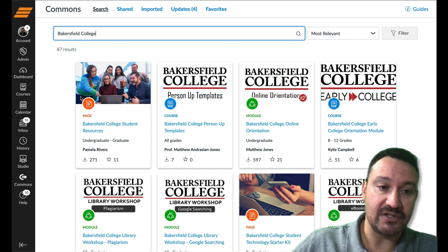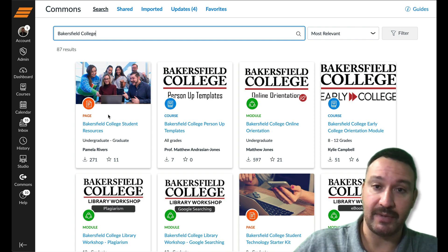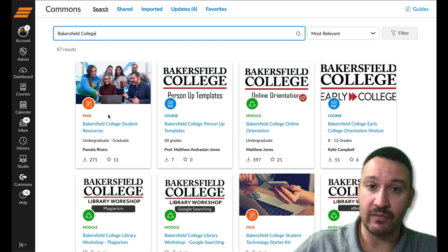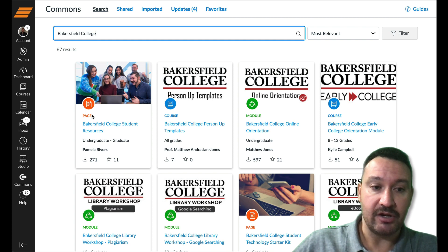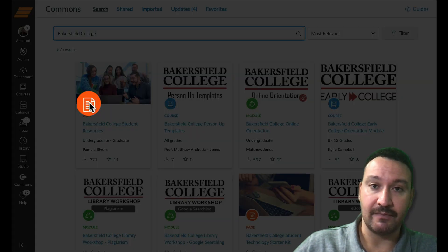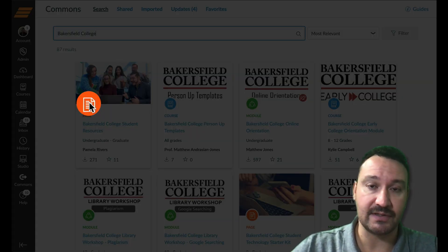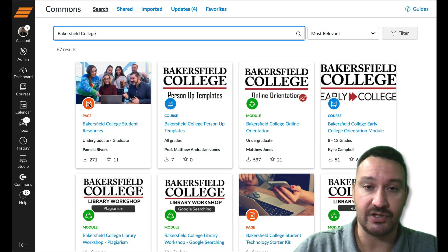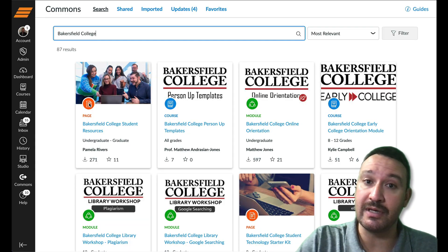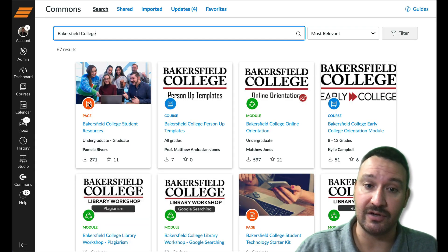Let's take a look at this first resource page, which is the same one I went over earlier in the video. Here you have the page icon — that means it's just a Canvas page, not an entire course and not a module, just a page that you can import into your course.